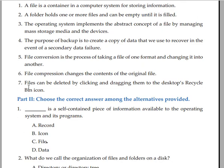Files can be deleted by clicking and dragging them to the desktop Recycle Bin.